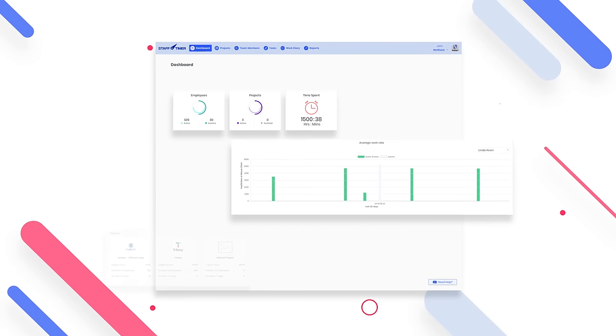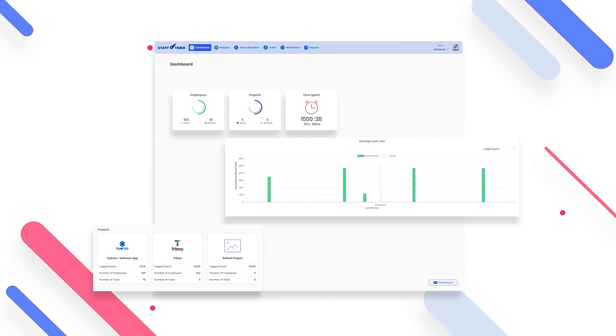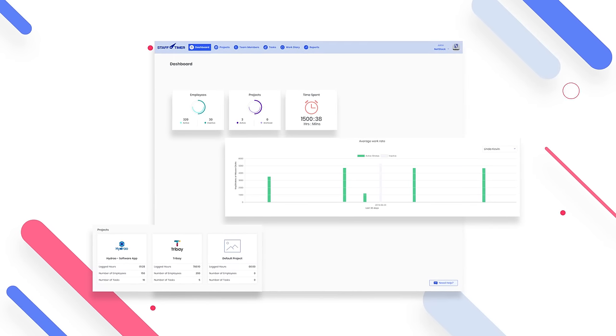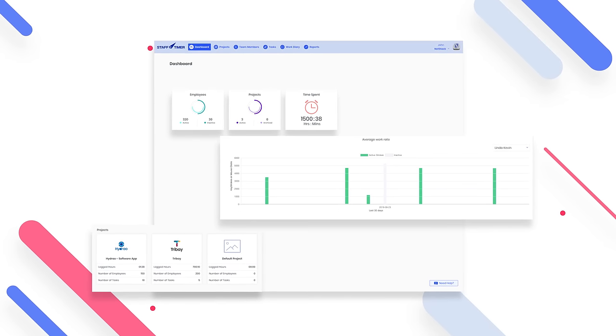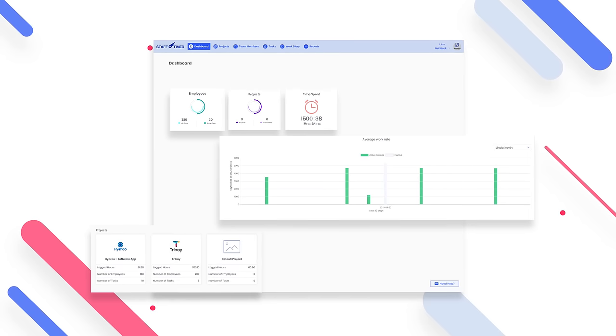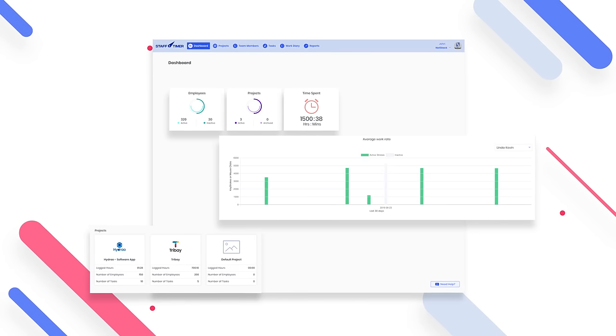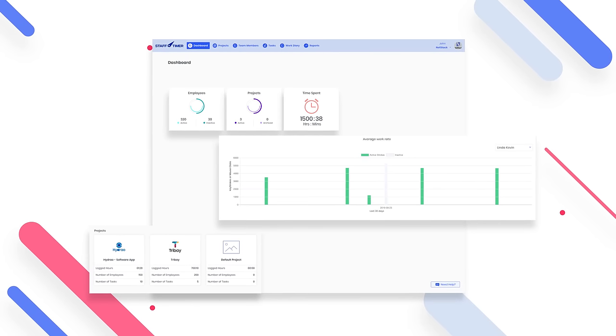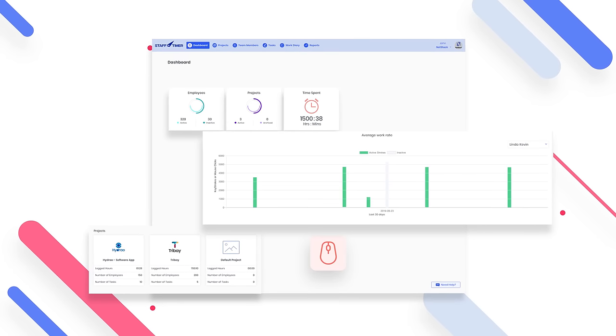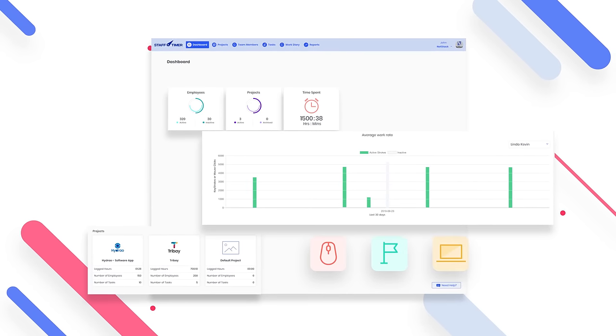Last but not least, the dashboard is a quick view of how your team works. It gives you a statistical view of employees' performance, active projects, total working hours, keyboard and mouse activity, total progress, and idle time percentages.